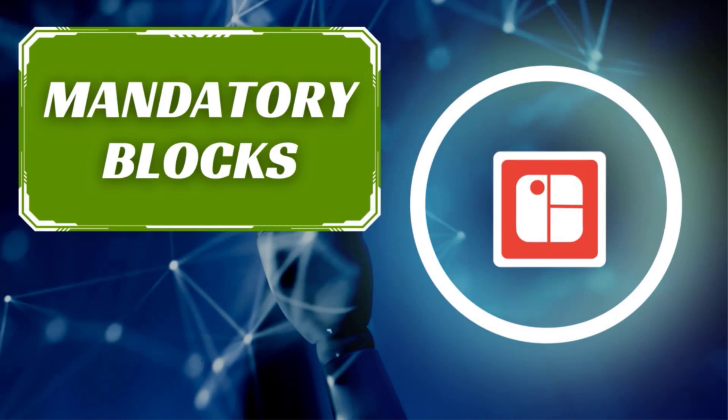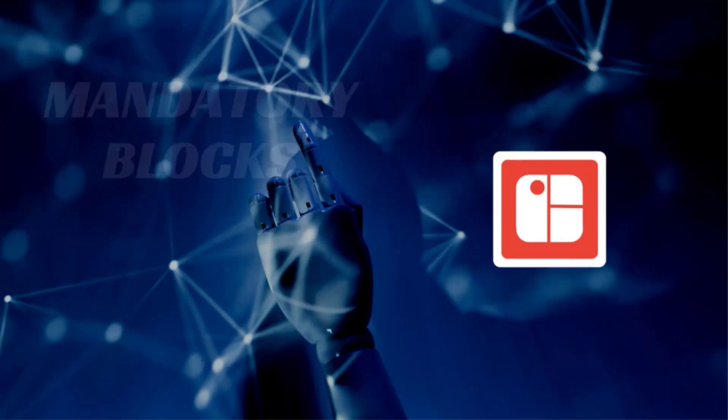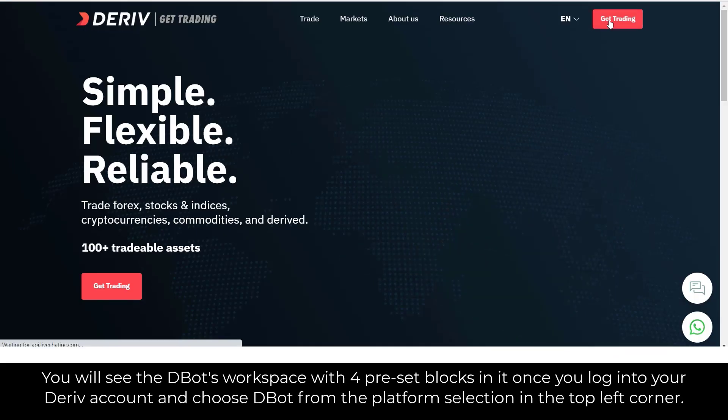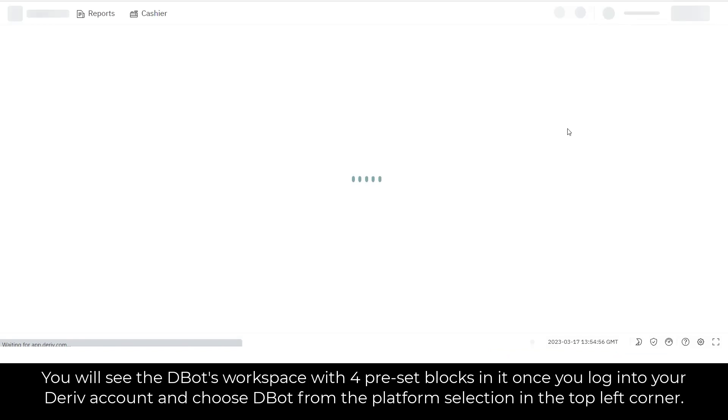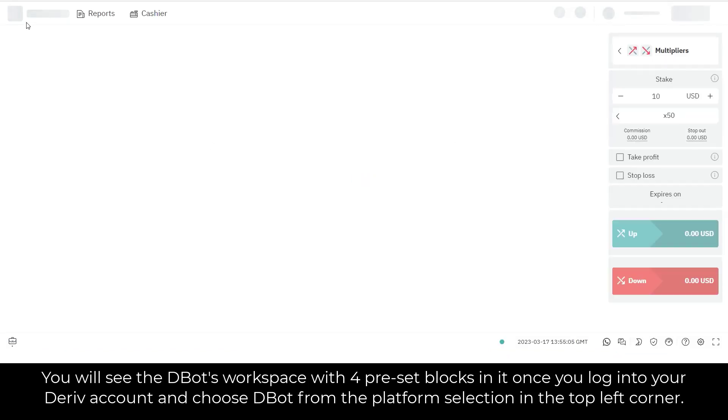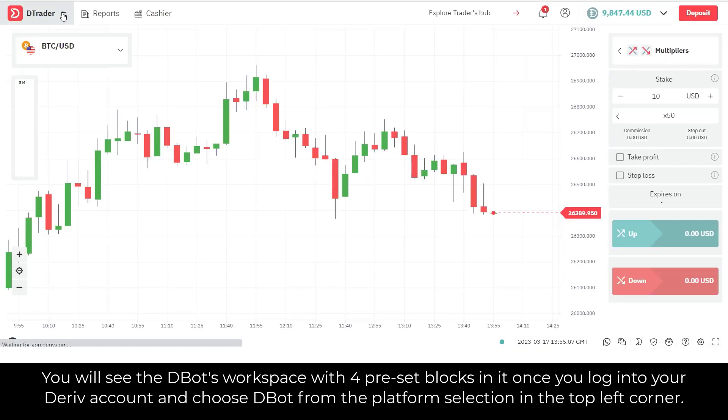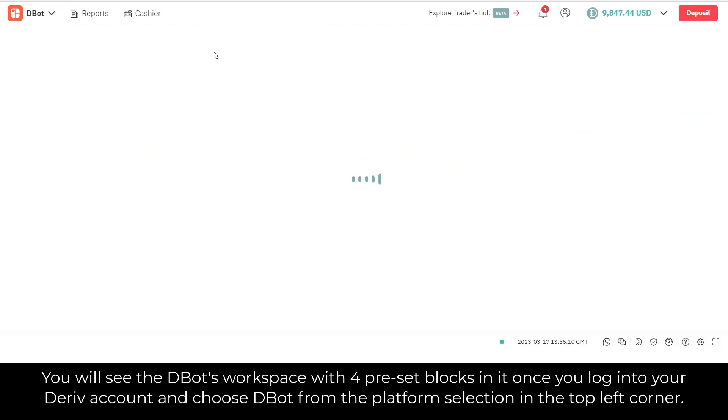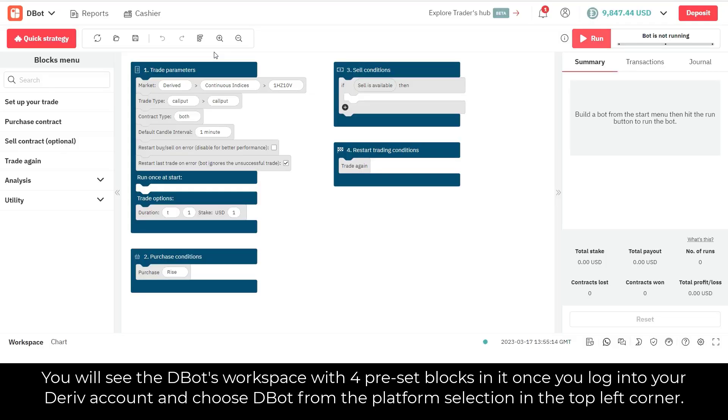Now let's start with the mandatory blocks that you will need to set up on D-Bot. You will see the D-Bot's workspace with four preset blocks in it once you log into your Deriv account and choose D-Bot from the platform selection in the top left corner.